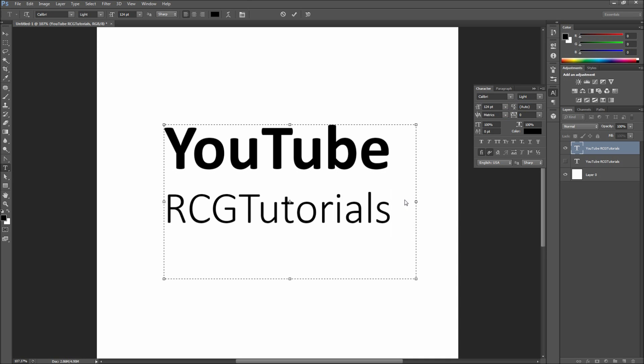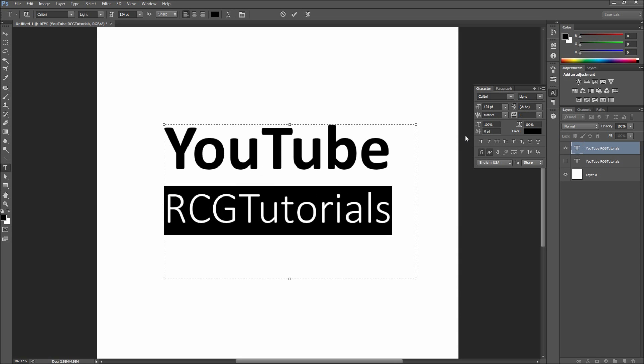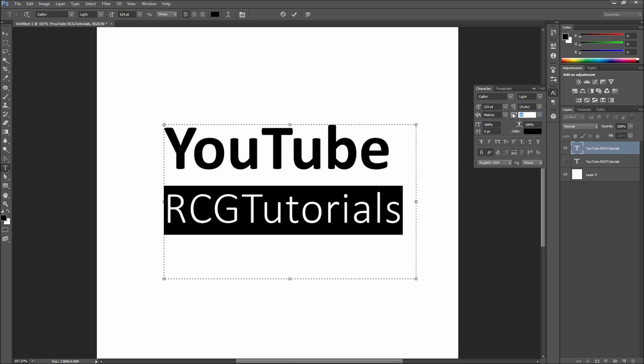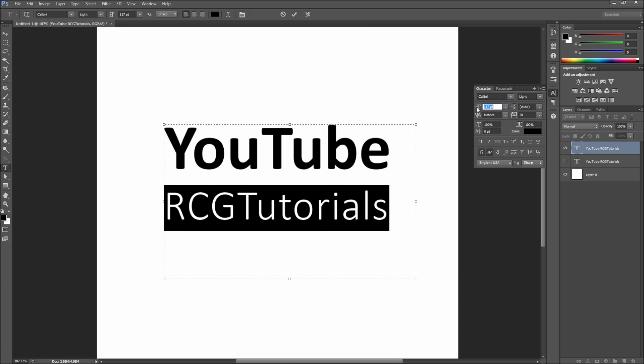Looking at this, we may want to increase the space between the letters of RCGTutorials. To do this, select the word and then scale up the tracking value. After that, scale it back down so that it again matches the length of YouTube.